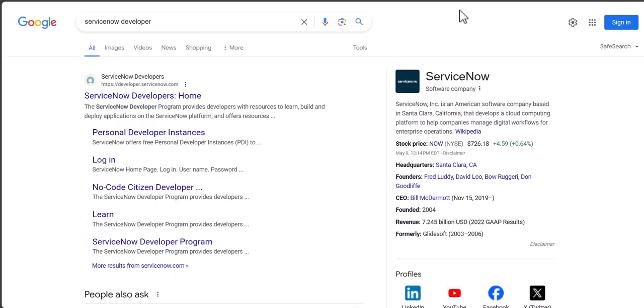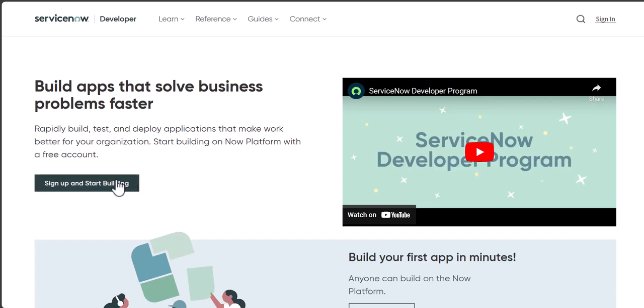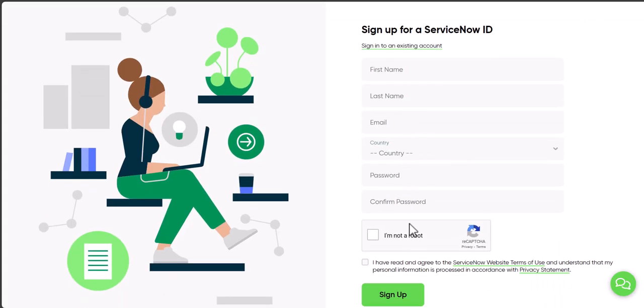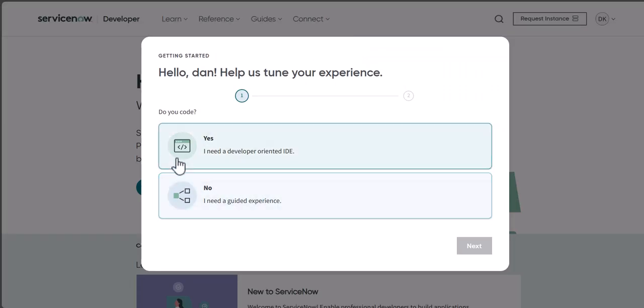This is not for someone looking to get a ServiceNow-specific job — that's a different, more technical role — but it's different from just a normal IT job. With that in mind, you can go to Google and search for 'ServiceNow developer' and create a free account. Go to the website, enter your information, and click on Sign Up. Once you sign up and verify your account, you can go ahead and choose one of the options.